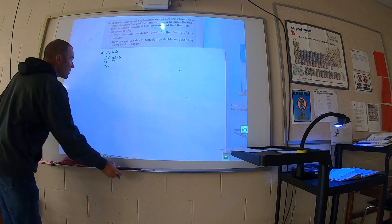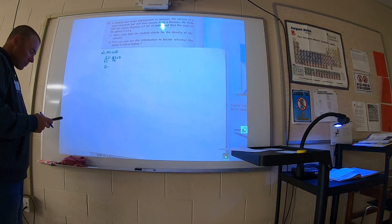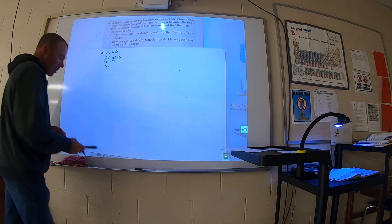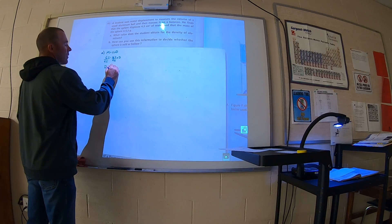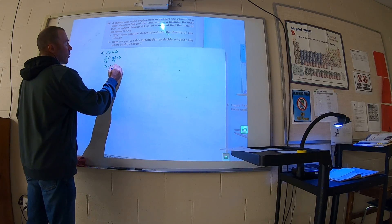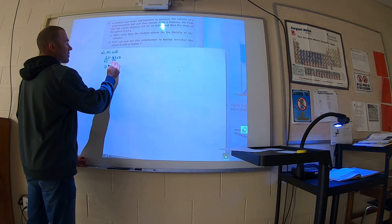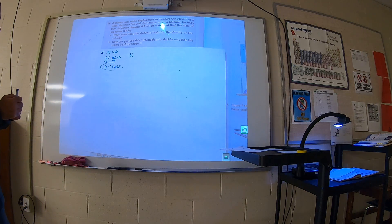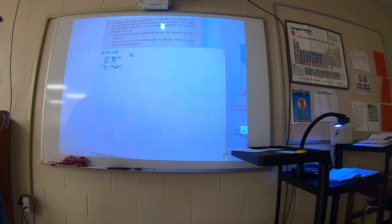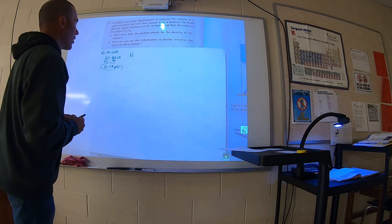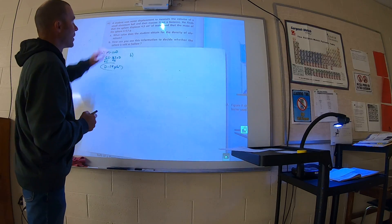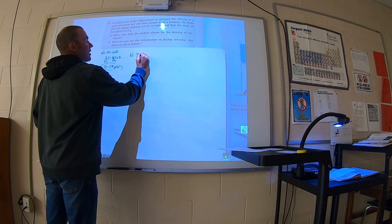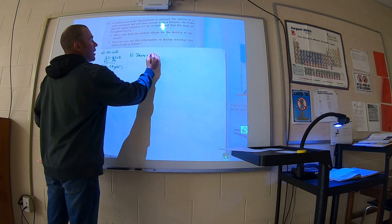For object B: 650 is equal to V times 6.5. Divide both sides by 6.5, and again you get V is equal to 100 cubic centimeters. So which will displace the most liquid? Both will displace the same amount of liquid.